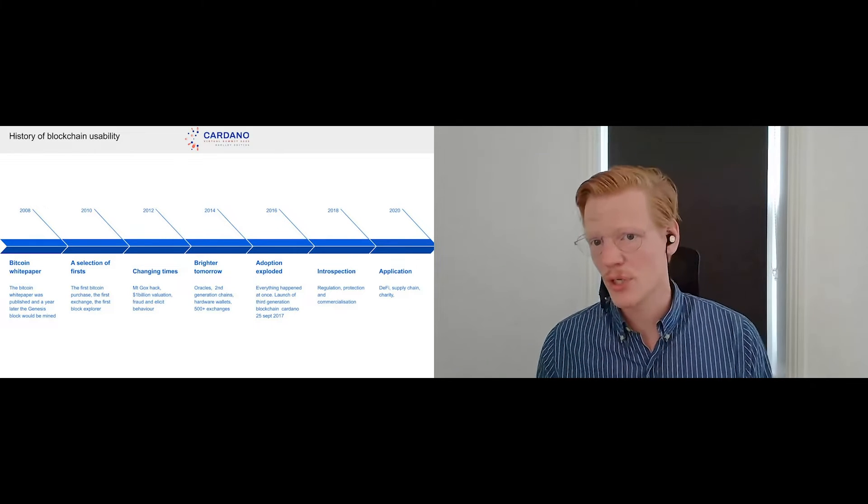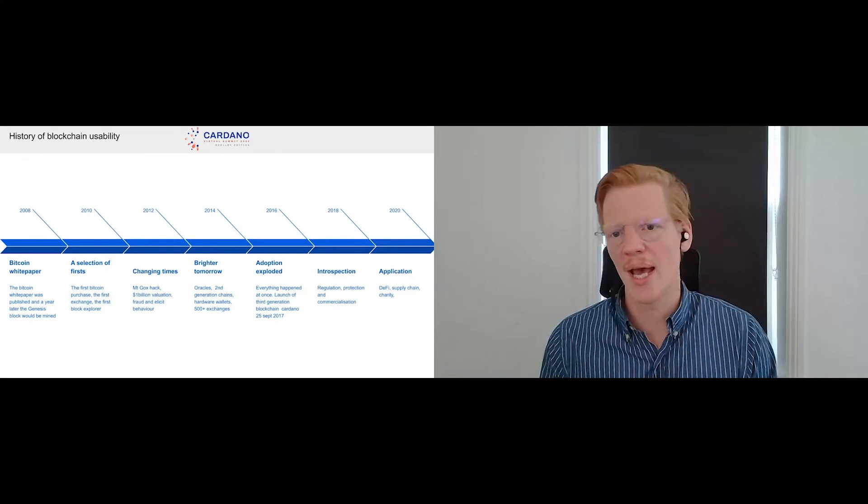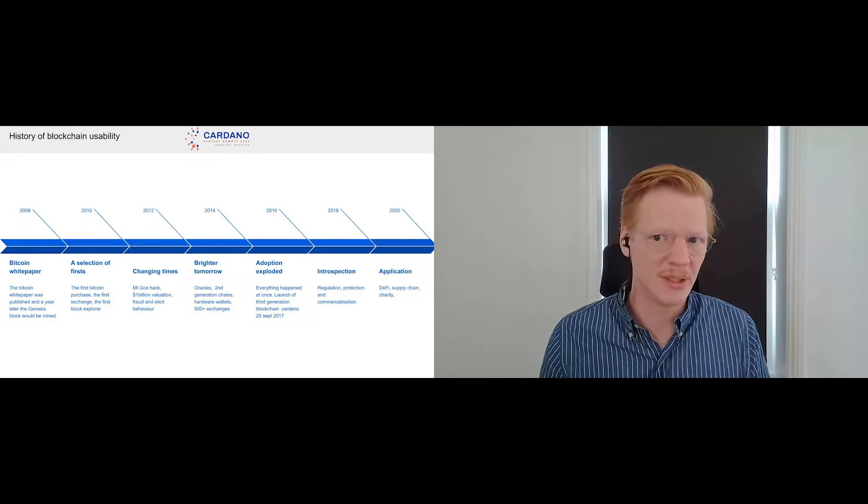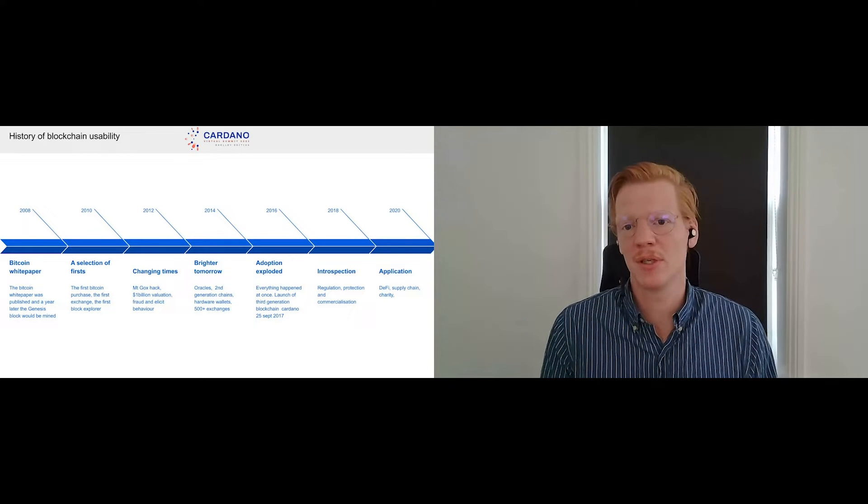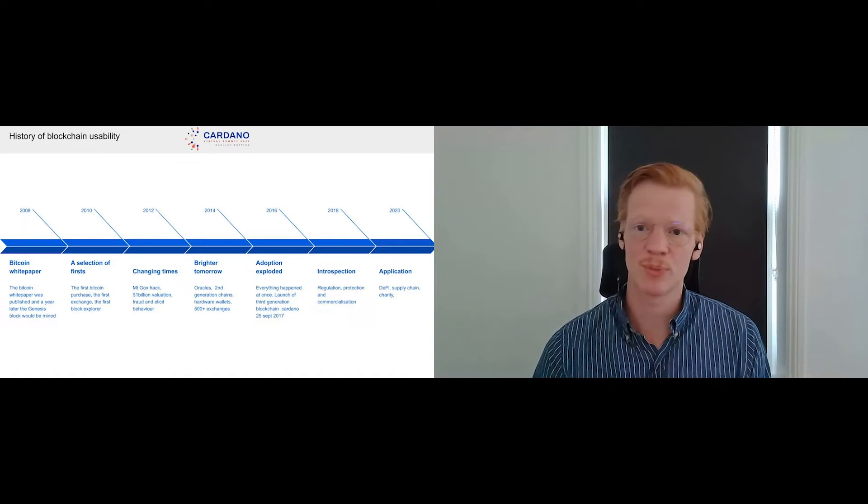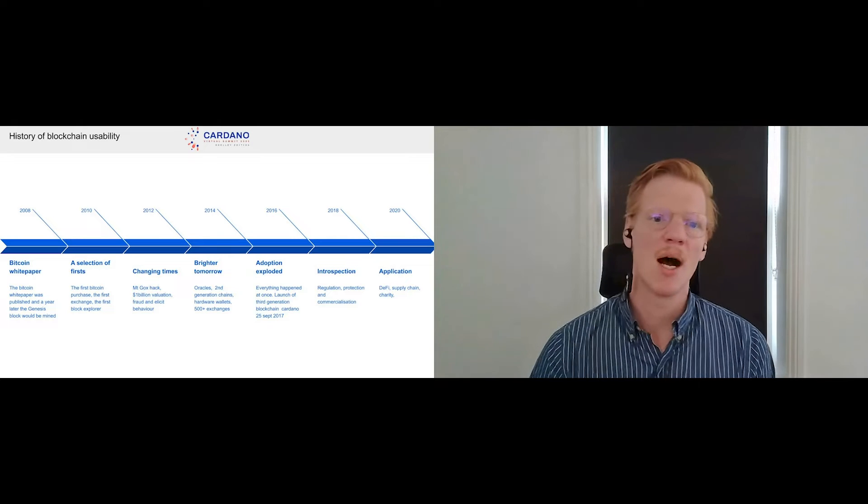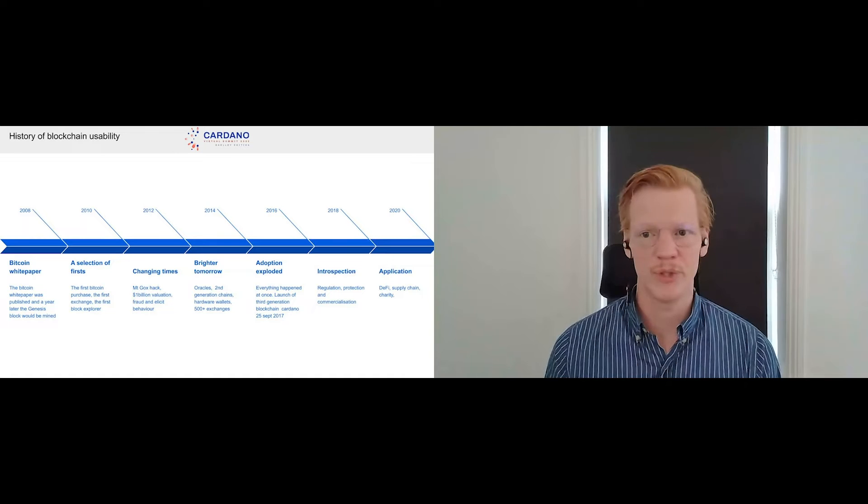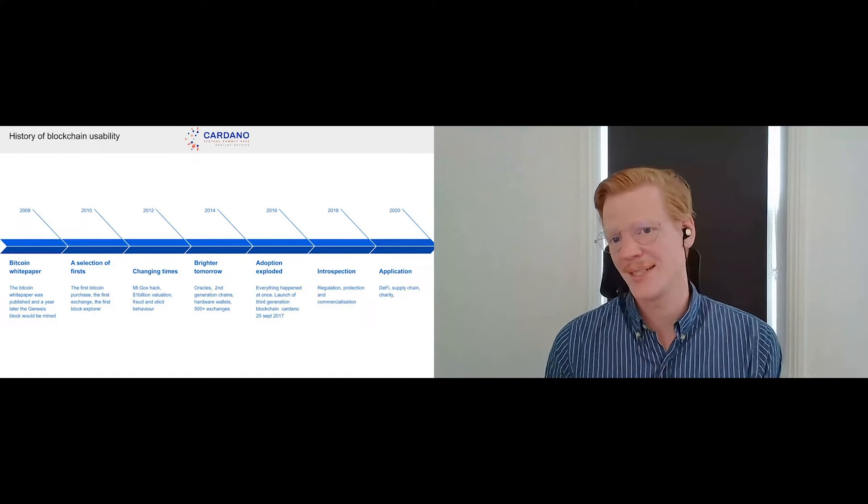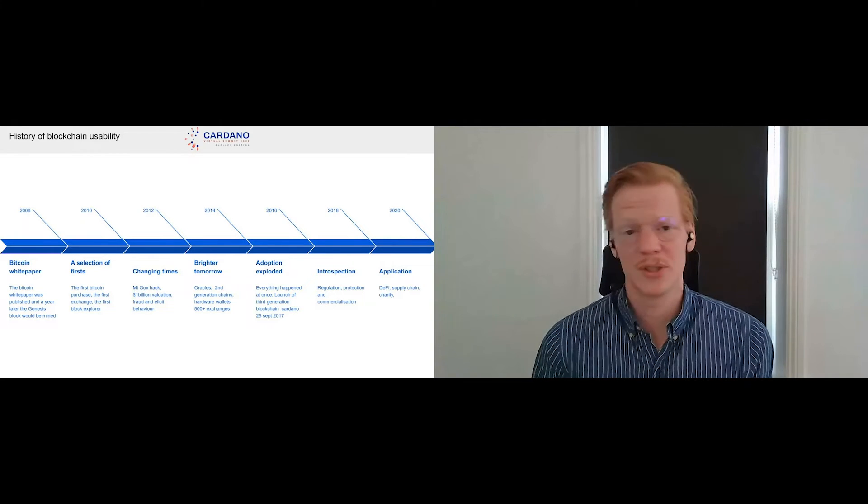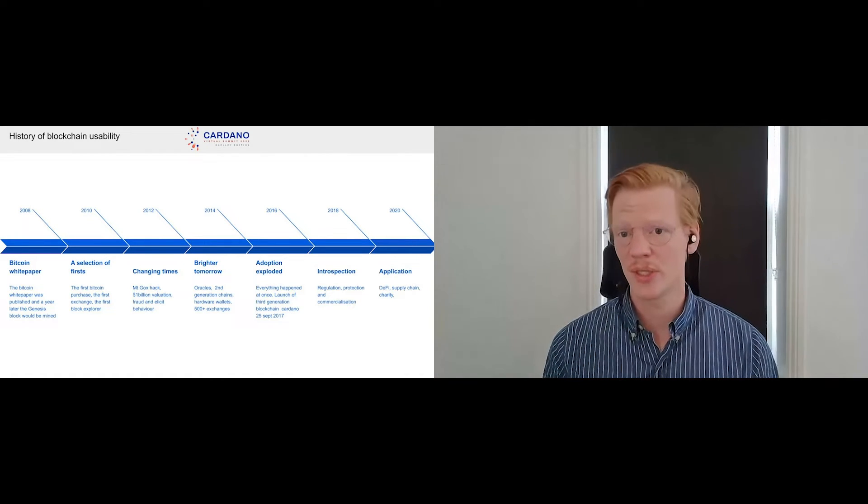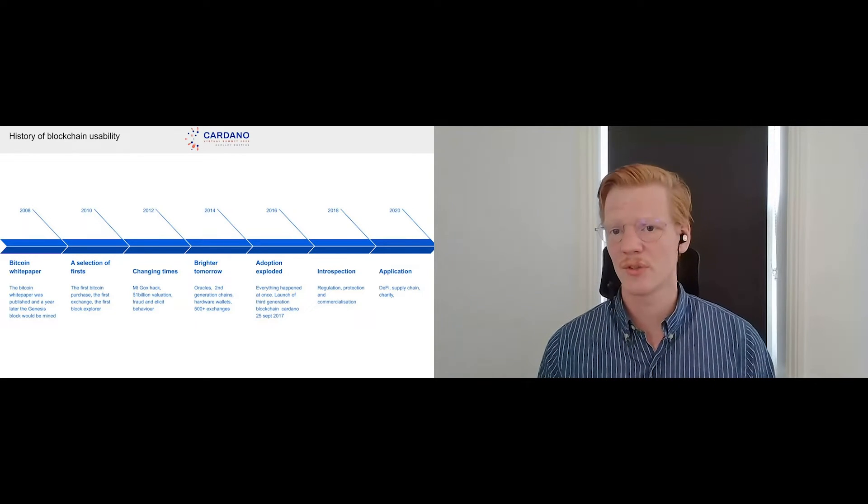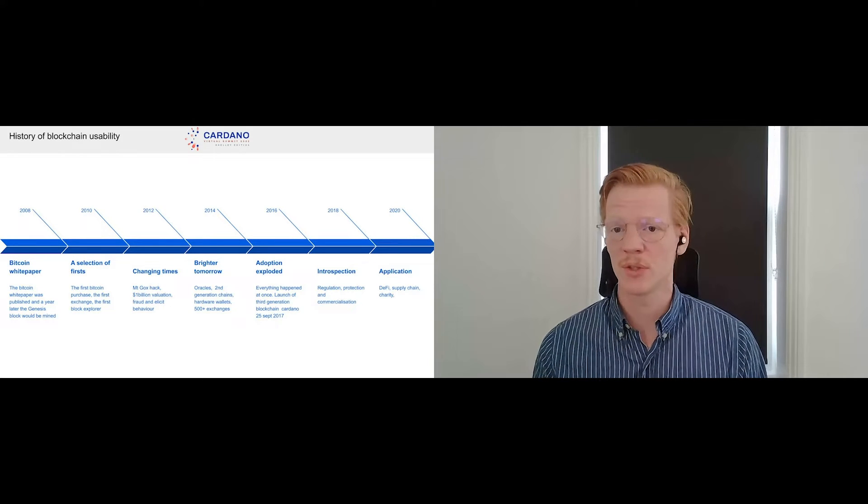Blockchain became more accessible, Bitcoin specifically became more accessible to a wider audience. Obviously more people means bad actors, that's what half of the Bitcoin story was about. Not only being able to deal with good actors but also being able to deal with bad actors. So we saw changing tides. Obviously there was the Mt. Gox hack. Bitcoin had a valuation of a billion dollars, and around that time a lot of fraud and illicit behavior was happening. This is the case.